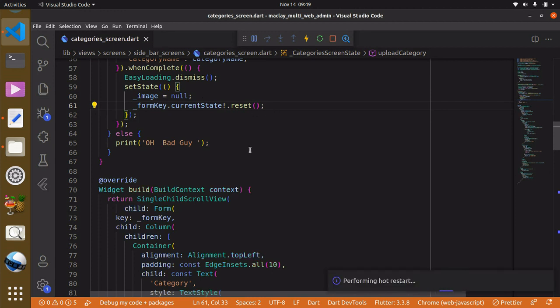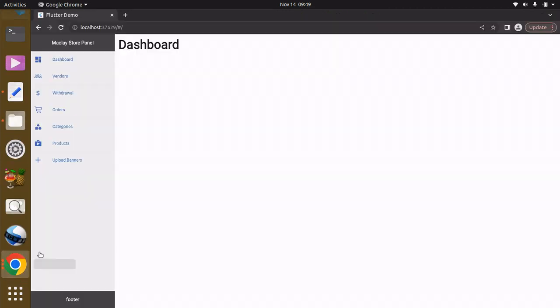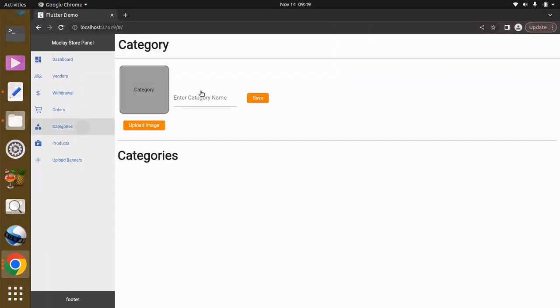You can just upload a new category and it's going to reset that field also. Okay guys, see in the next lecture.